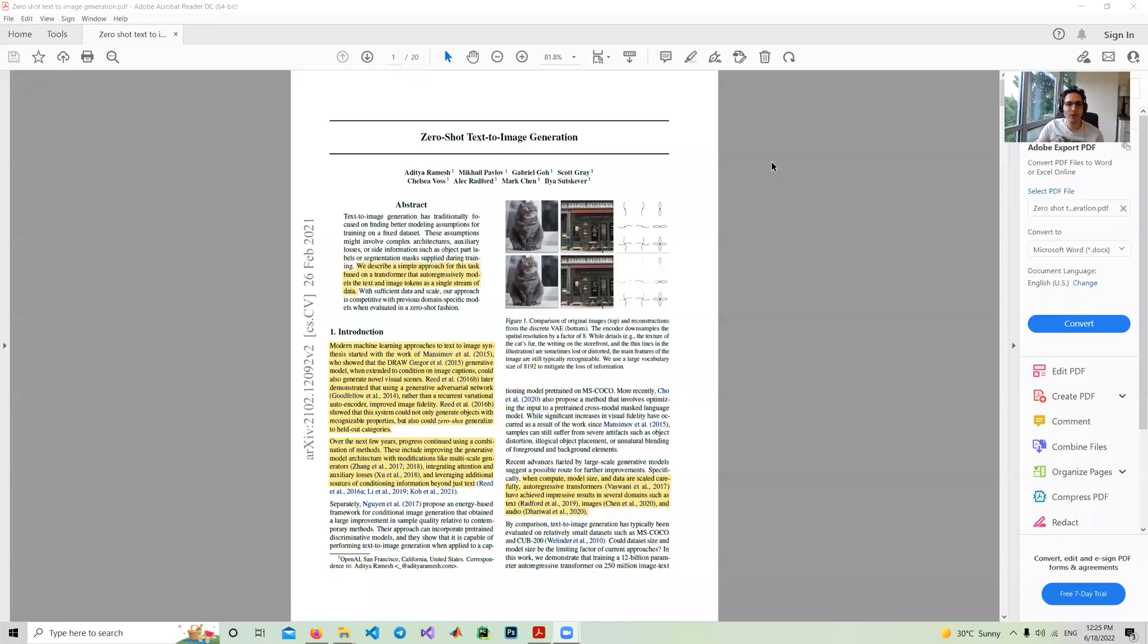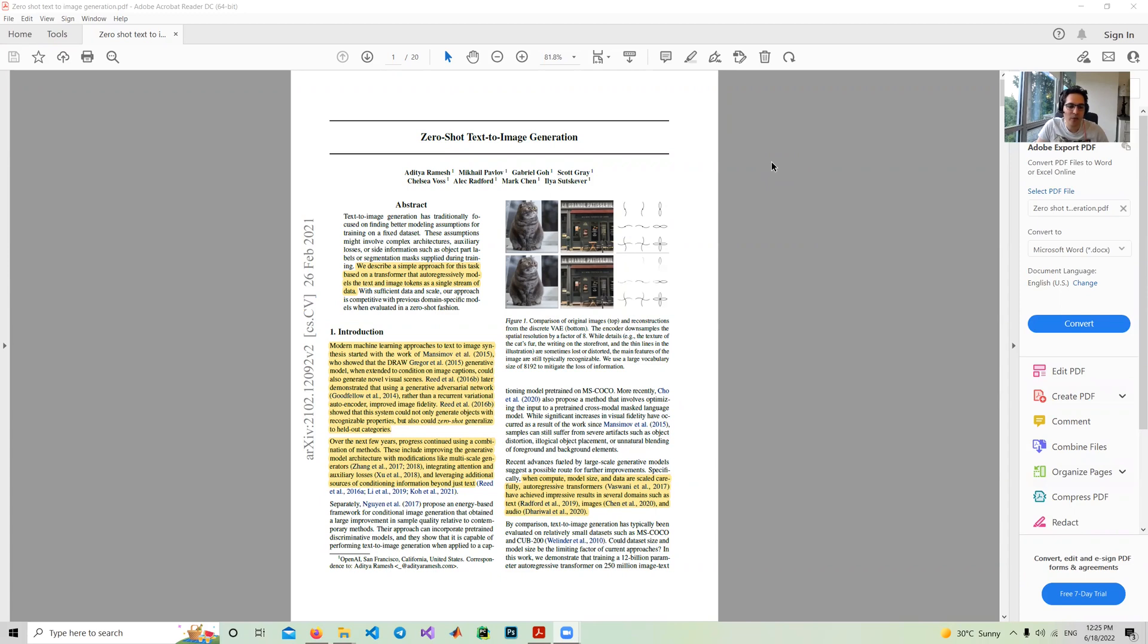Hello there. In this video I want to talk about zero-shot text to image generation.